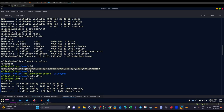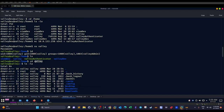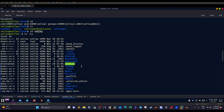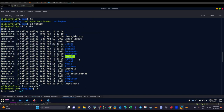Make note that `valley` is part of a group called `valleyadmin` — this will come in handy later. We go to the home directory of `valley` and see nothing of immediate importance.